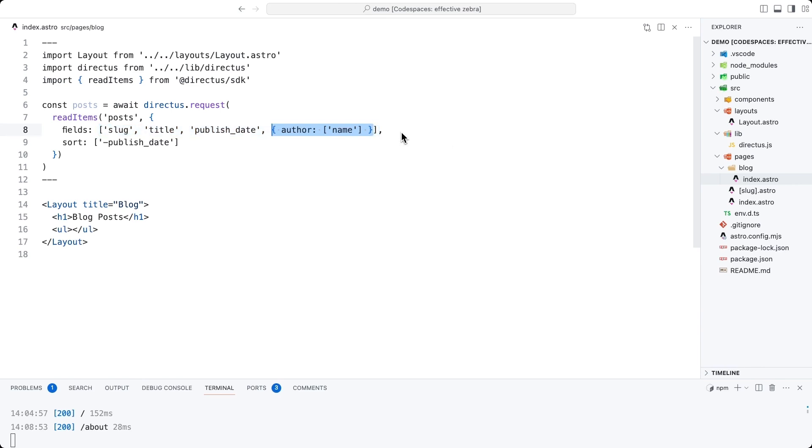Secondly, we want to access nested or relational data. We have an author field inside of our posts, but this is a relational field which goes over to the authors collection where there is a name. So this is how we access that nested data directly within this request.